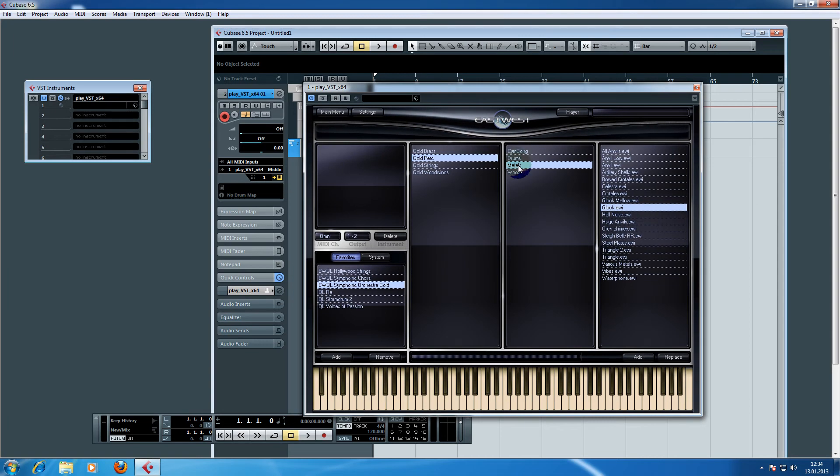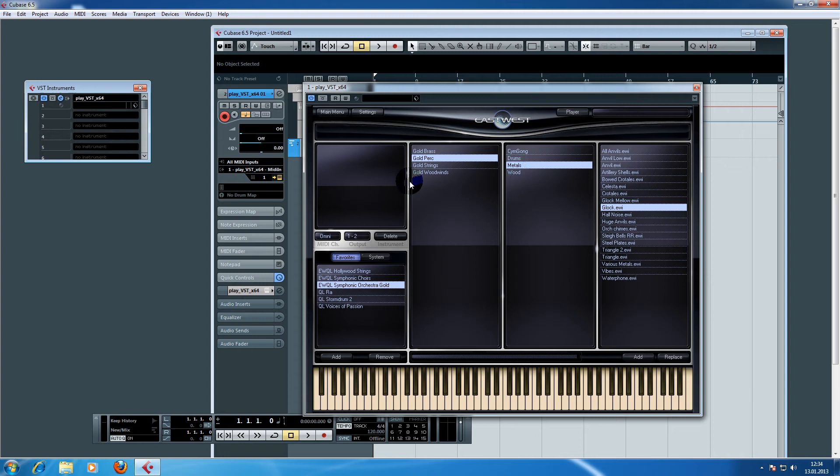First of all let's load in a couple of instruments. If you don't really know how this library is organized or how the interface works you can watch the overview video about this library I did, and then continue in this video. Then you will have a better understanding of what we are going to do.